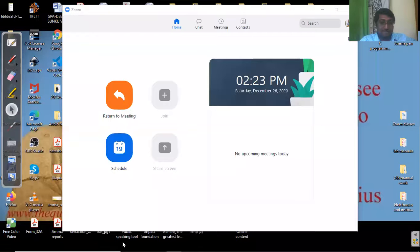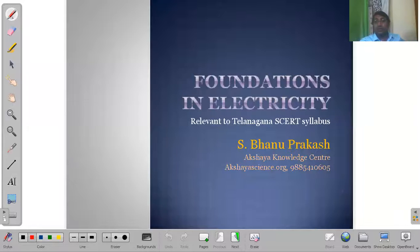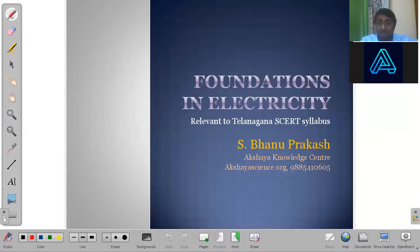I'm sharing the screen with the particular software. I have a few slides over there. Can you guys see the slides? Foundations in LX City? Yes, sir. Okay, thank you. So let's move on.